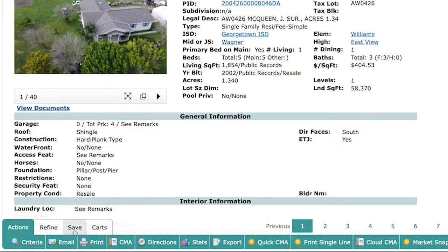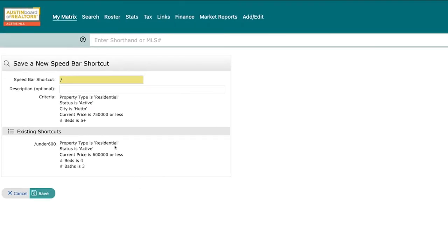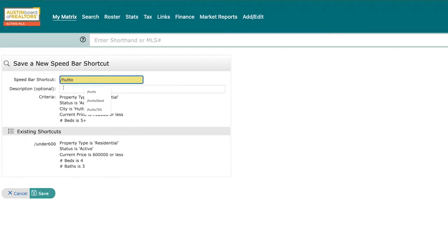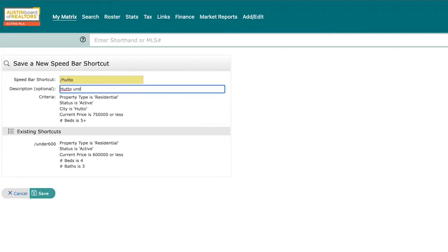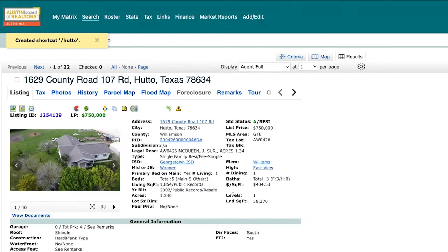From there, you'll want to click on the save tab at the bottom of the screen and select speed bar shortcut. Make sure to leave the forward slash and then type what you would like the shortcut to be called. This is what you'll type into the speed bar to pull up this saved search, so the simpler, the better. You can type in an optional description to help you identify it later and then click save.